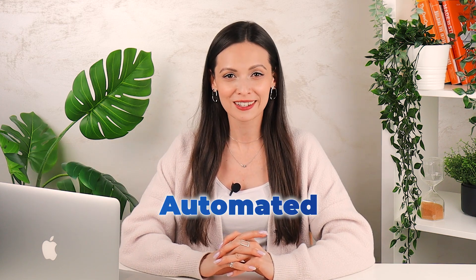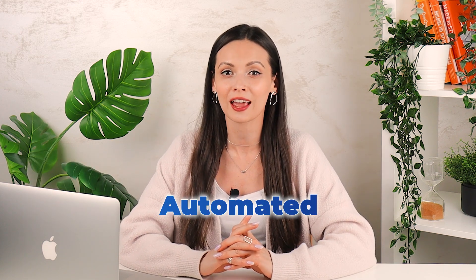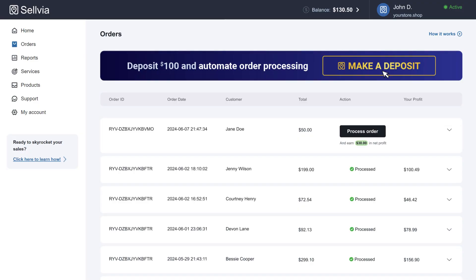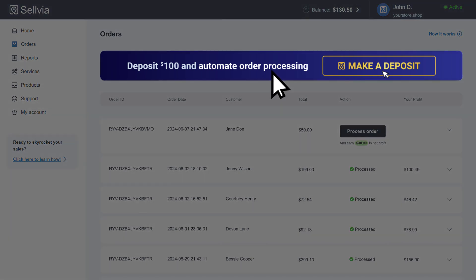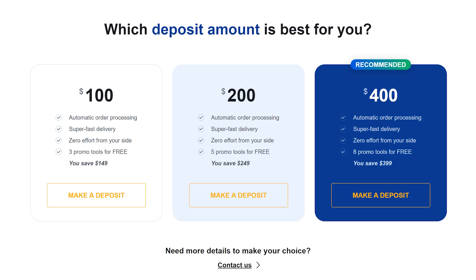For those who prefer an automated process, you can deposit $100 or more into your account and we will take care of the order processing for you. To place the deposit, click the make a deposit button in the order section of your dashboard. Choose the deposit amount that works for you and place a deposit. You will receive notifications when your deposit balance goes below $50.